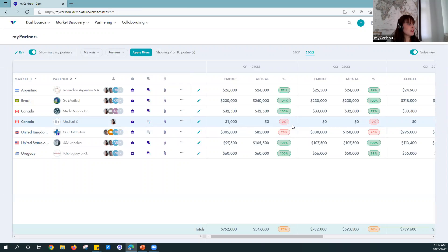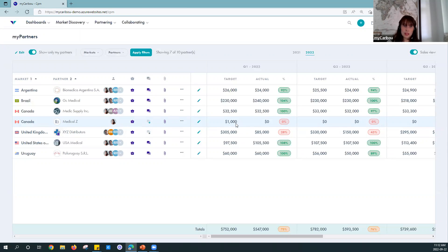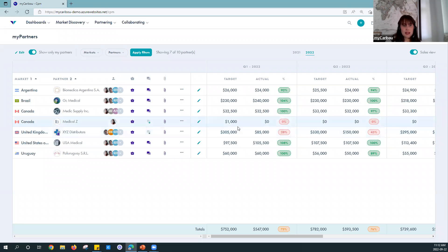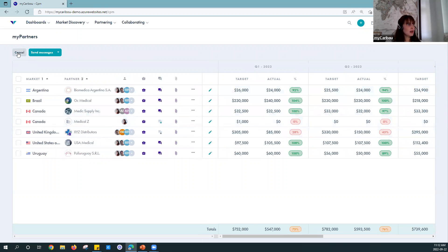At this point I've got my partner in there under the correct market and I've started to set up a sales plan for them. Now is the time to invite my contact at the partner company. Note that this is optional — if you wanted to just use this internally as an internal tool for your team to manage your sales values, that's okay too. But based on everything I've said so far, we highly recommend inviting partner contacts as you're going to want to build collaboration with your partners.